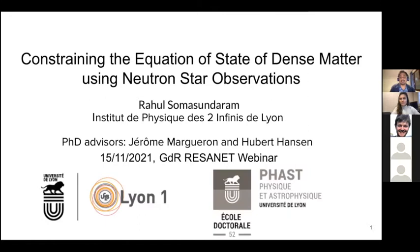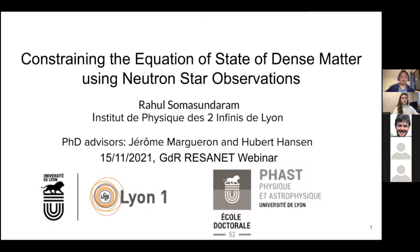As she introduced me, I'm a PhD student at IP2I in Lyon. I work under the supervision of Jerome Magron and Hubert Hansen, and today I would like to talk to you about constraining the equation of state of dense matter using neutron star observations.